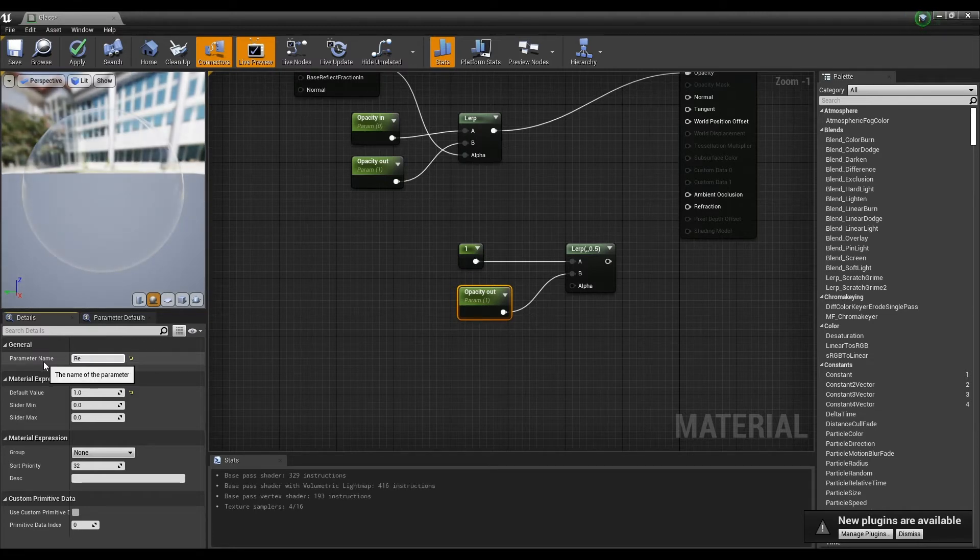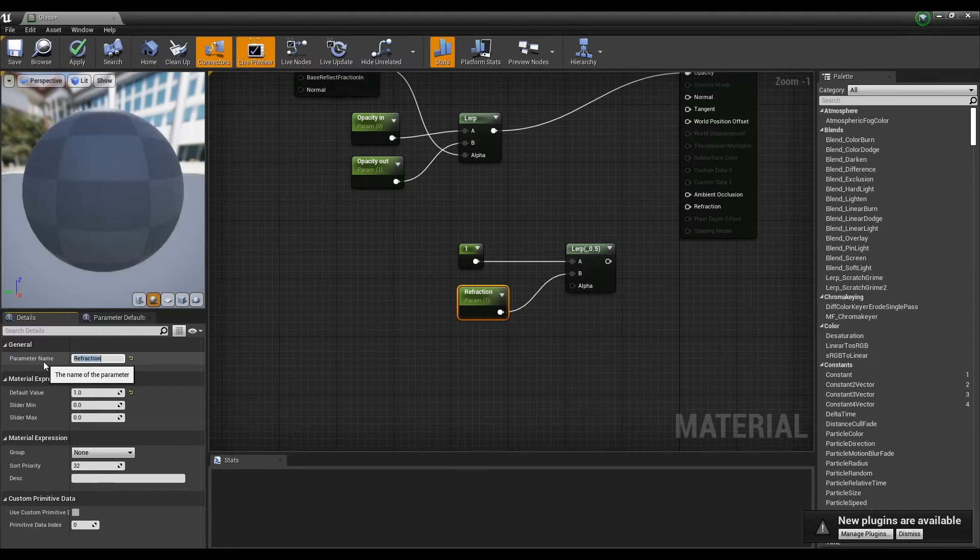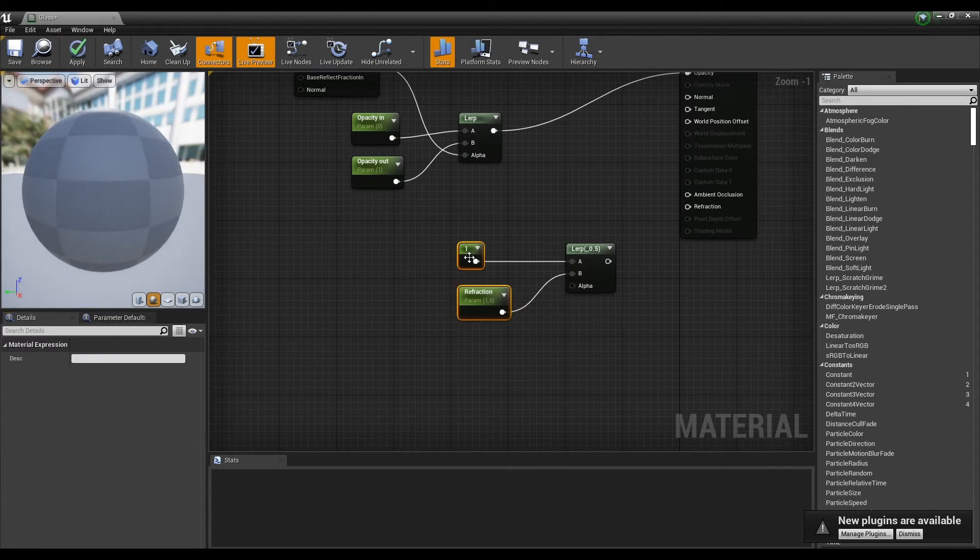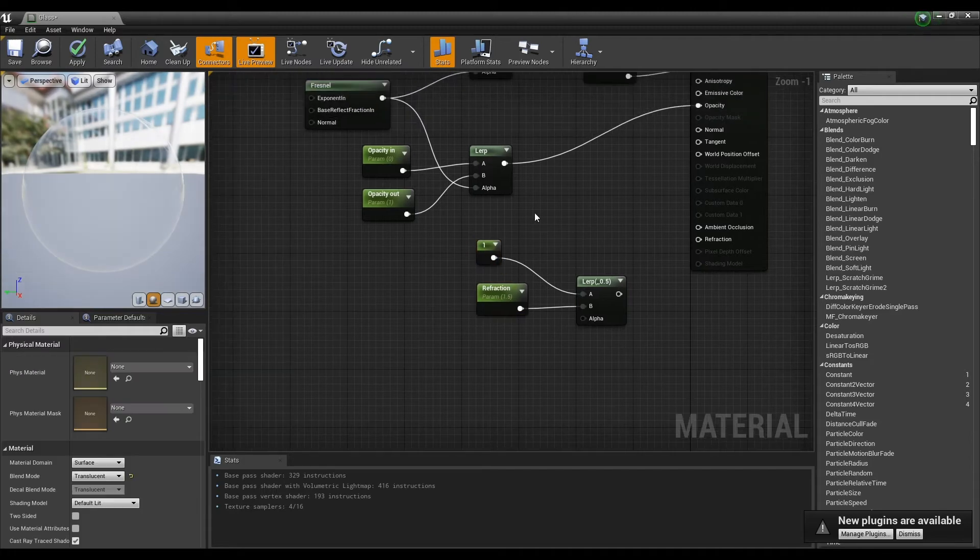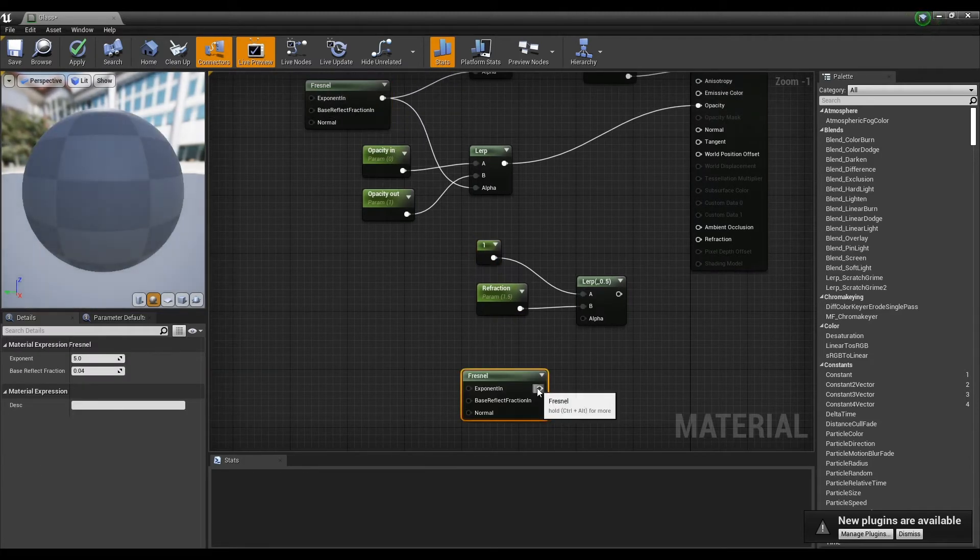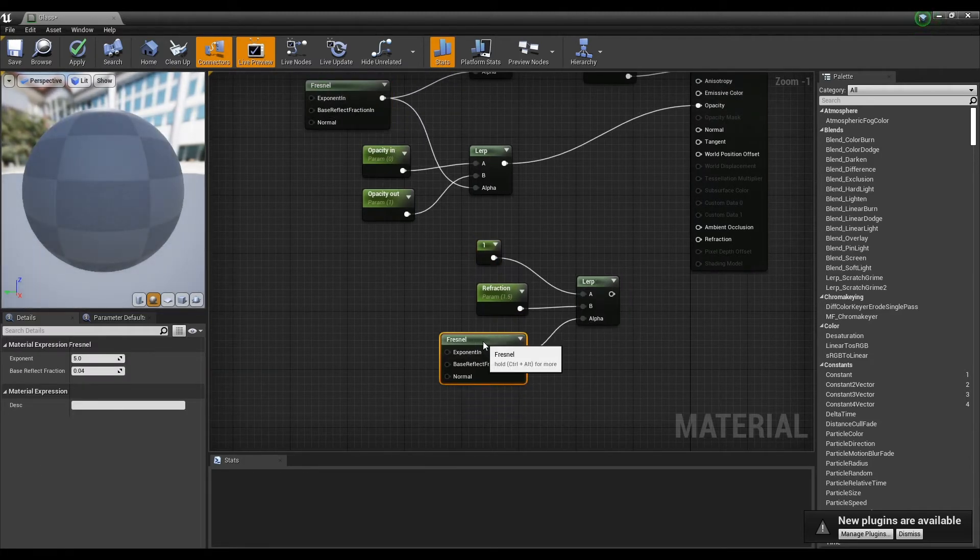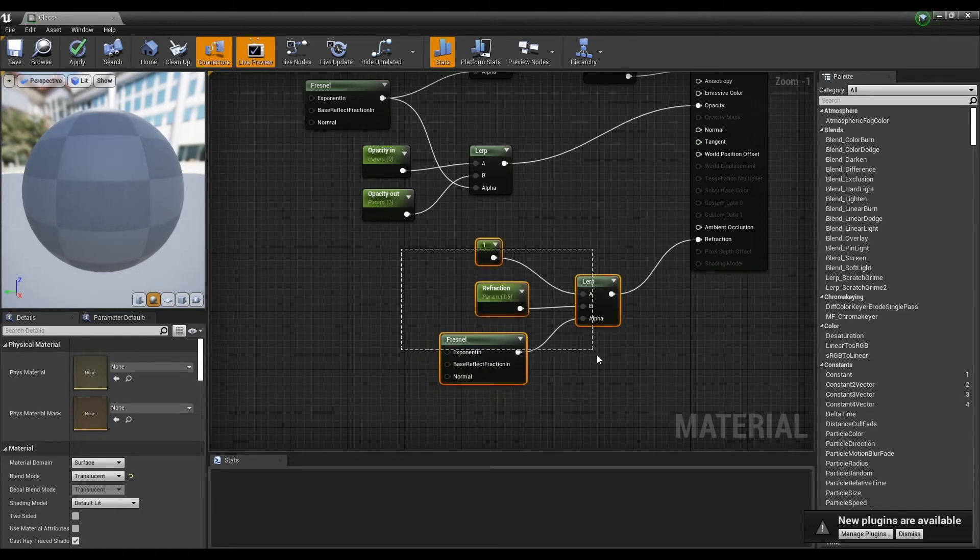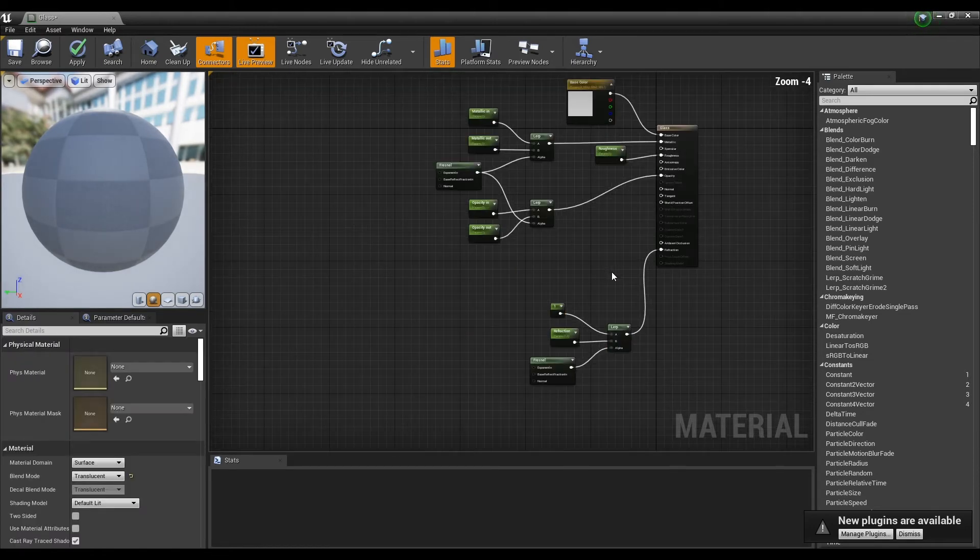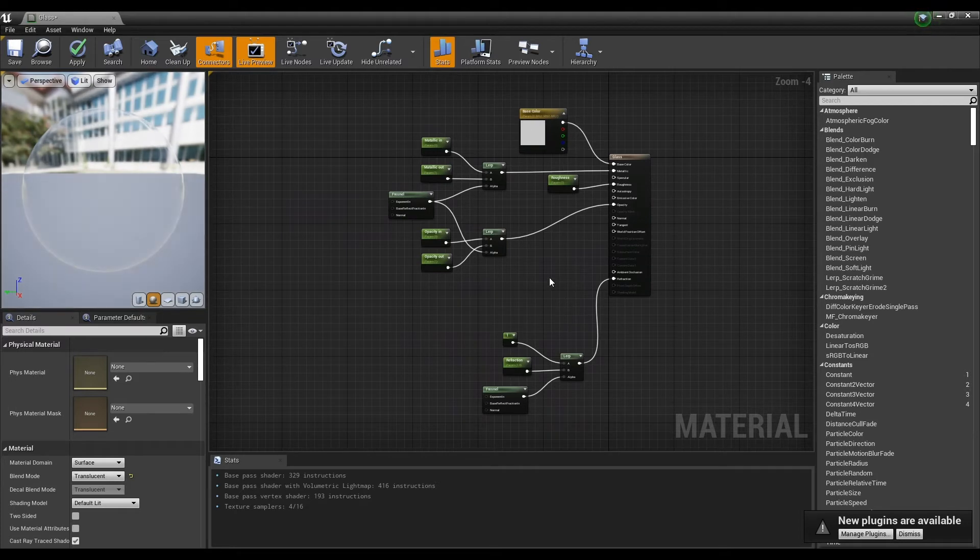If you want, you can take both as parameters like before. The basic transparent glass material is now completed.